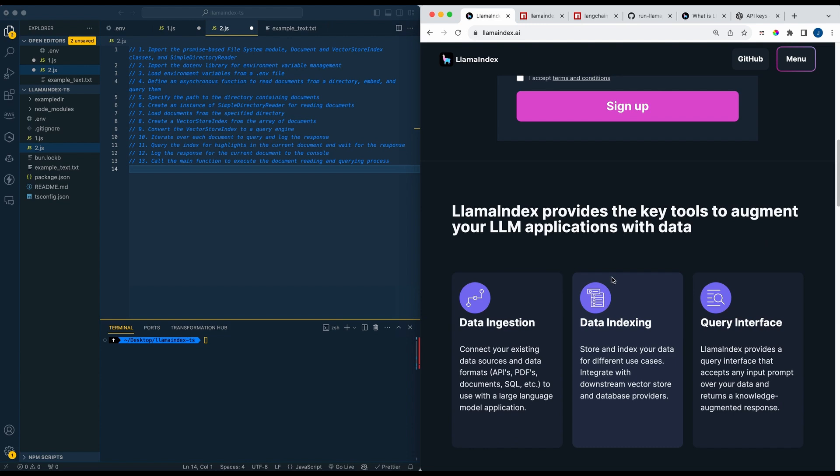Through those data connectors it indexes those documents and embeds them, which we'll get into in just a moment. By creating what's known as a RAG system or a Retrieval Augmented Generation System, it combines the LLMs with that private knowledge base which allows you to query those documents or APIs or databases or the combination of all of them.